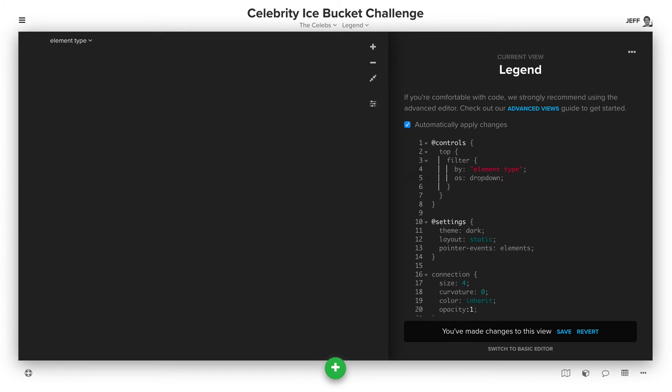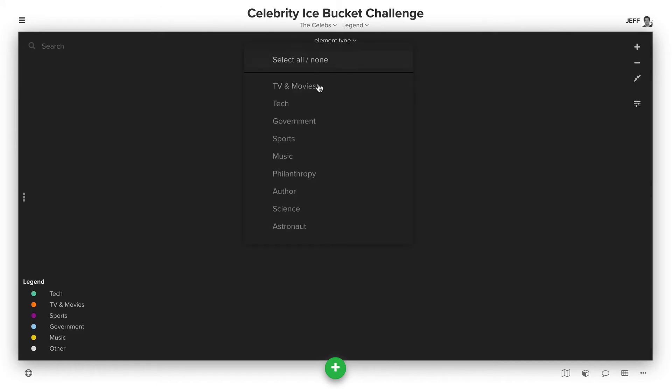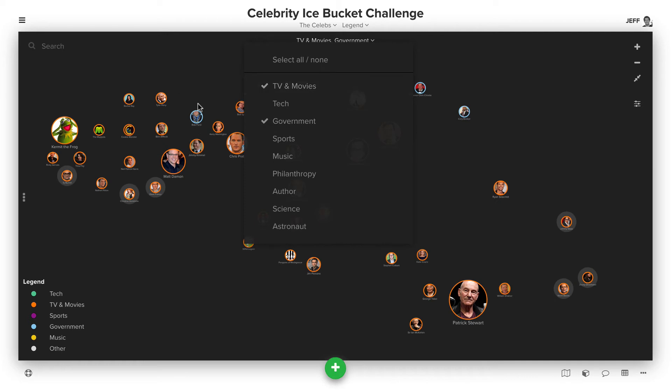Let's see what that gives us. Now we can see here, we can click this, we can choose Government, TV and Movies, and we're seeing those elements.